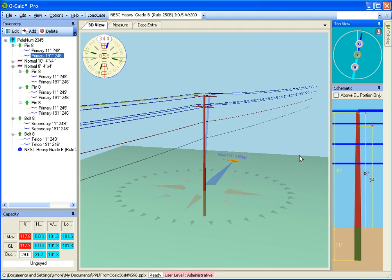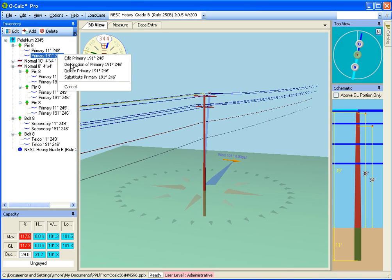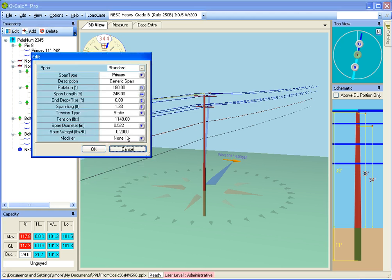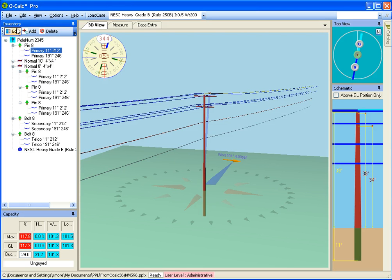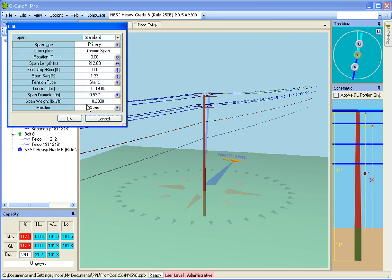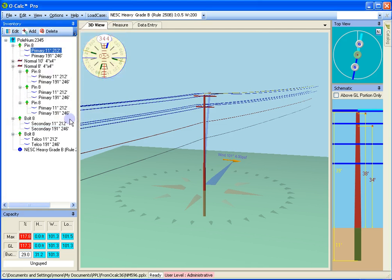And they are all going to go ahead and switch. And now if I go ahead and perform an edit here, you'll see it did go to 212 feet. And that's one of the nice things about being able to see which is which left and right, because sometimes if you have a lot of spans, you can get yourself confused.